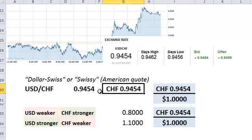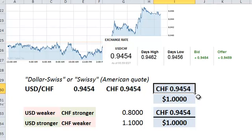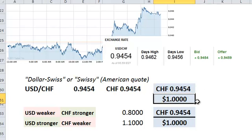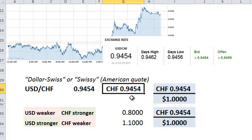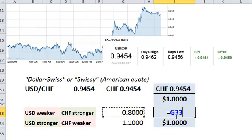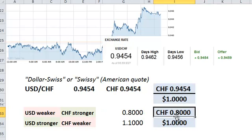And now we can see that 0.9454 is in terms of the quote currency, or the Swiss franc. That means 0.9454 Swiss francs will purchase us one US dollar, such that if it went down to 0.80 — what would that reflect?